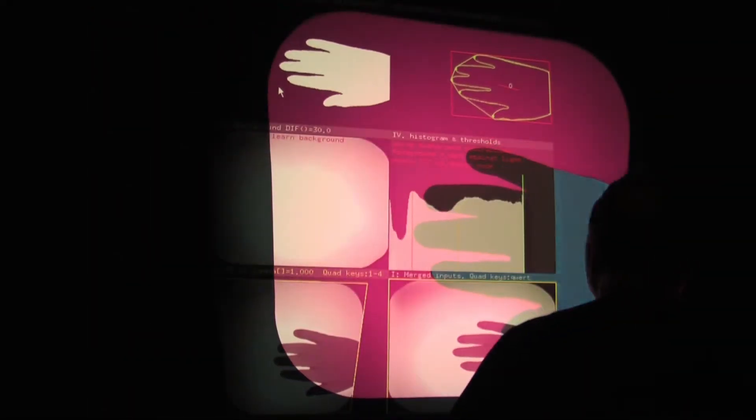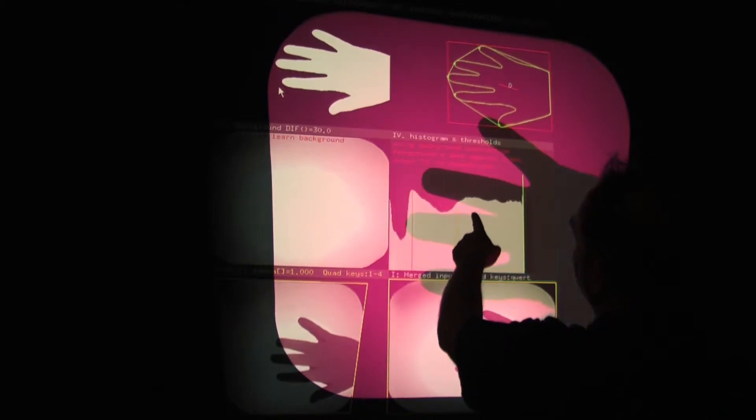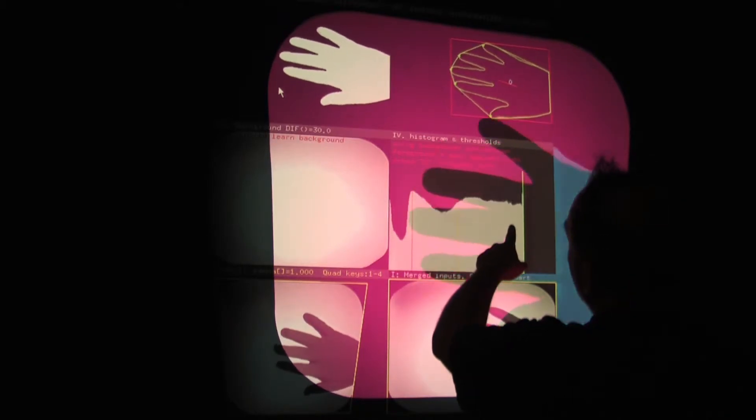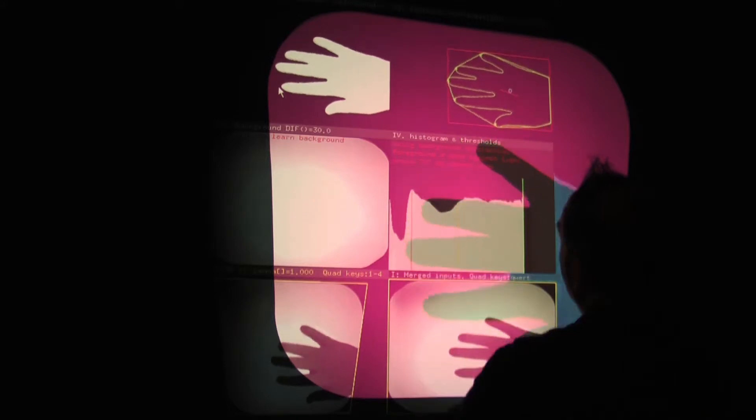Here you can see — once it gets that white blob in the upper left, it extracts the contour and shows that in the upper right. Each shape we have here gets its own contour and its own identity. You can see how they're labeled independently like that.